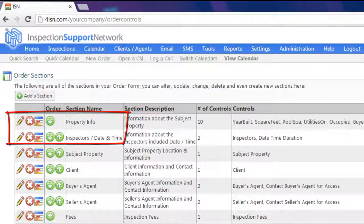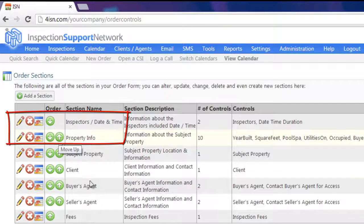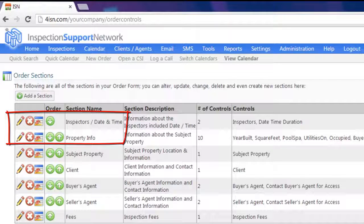If we wanted Inspector's Date and Time to be our first tab, we would just use the Move Up arrow or the green arrow. I'm going to click there and now you'll see our first tab on our order form will be Inspector's Date and Time.